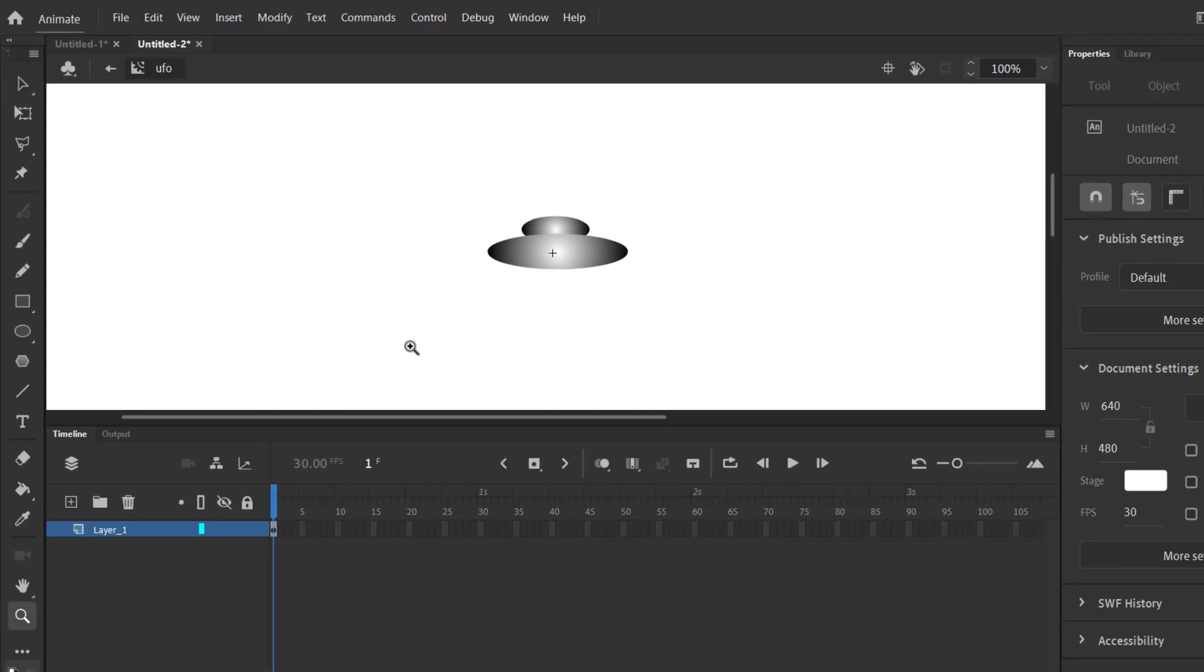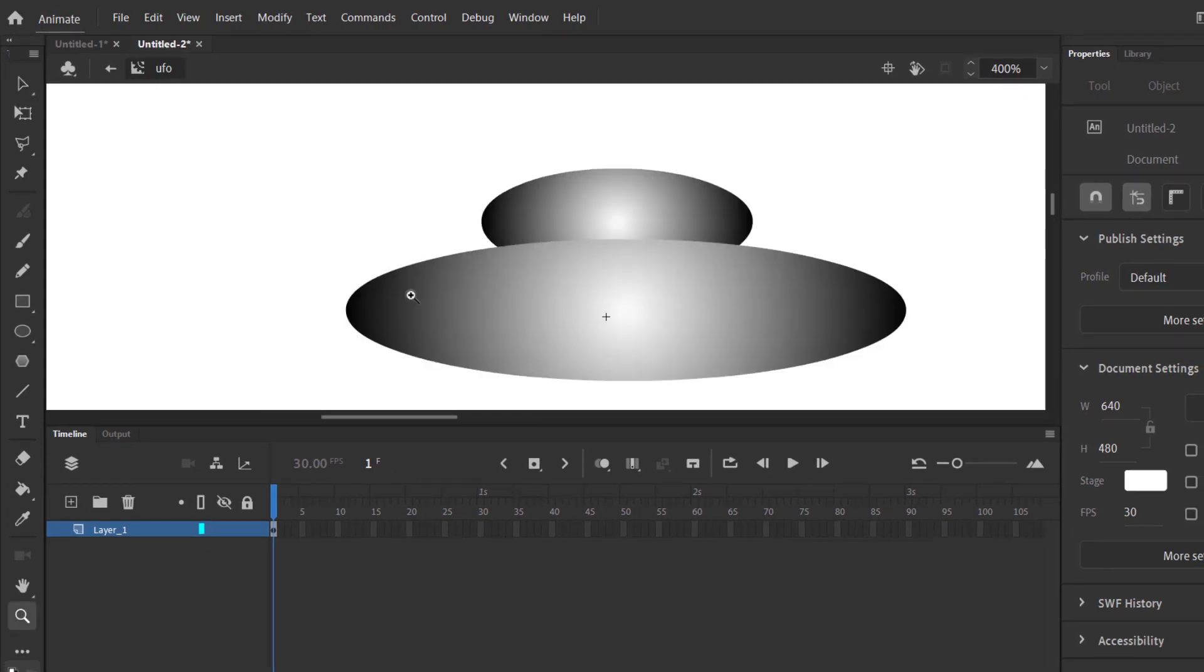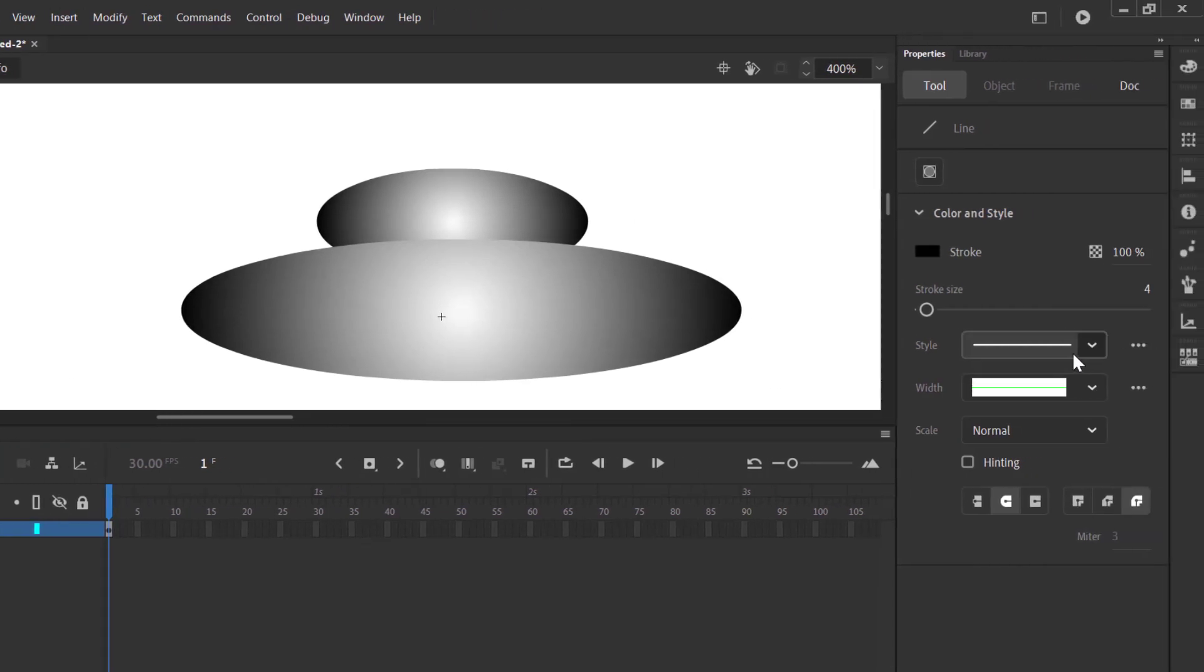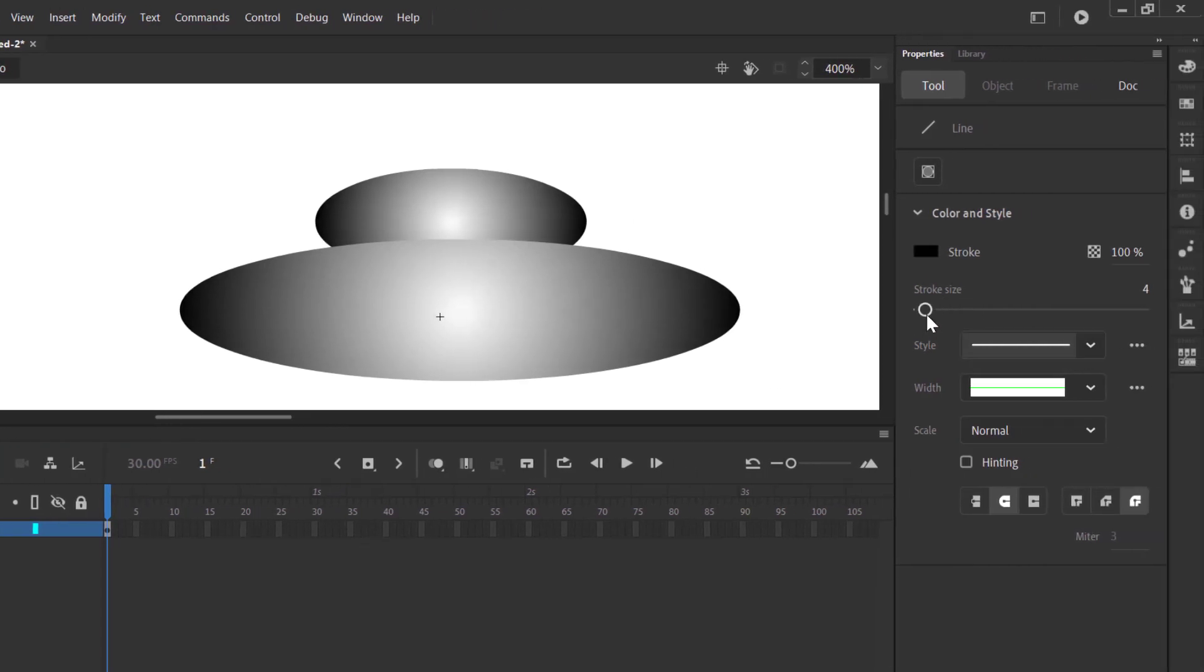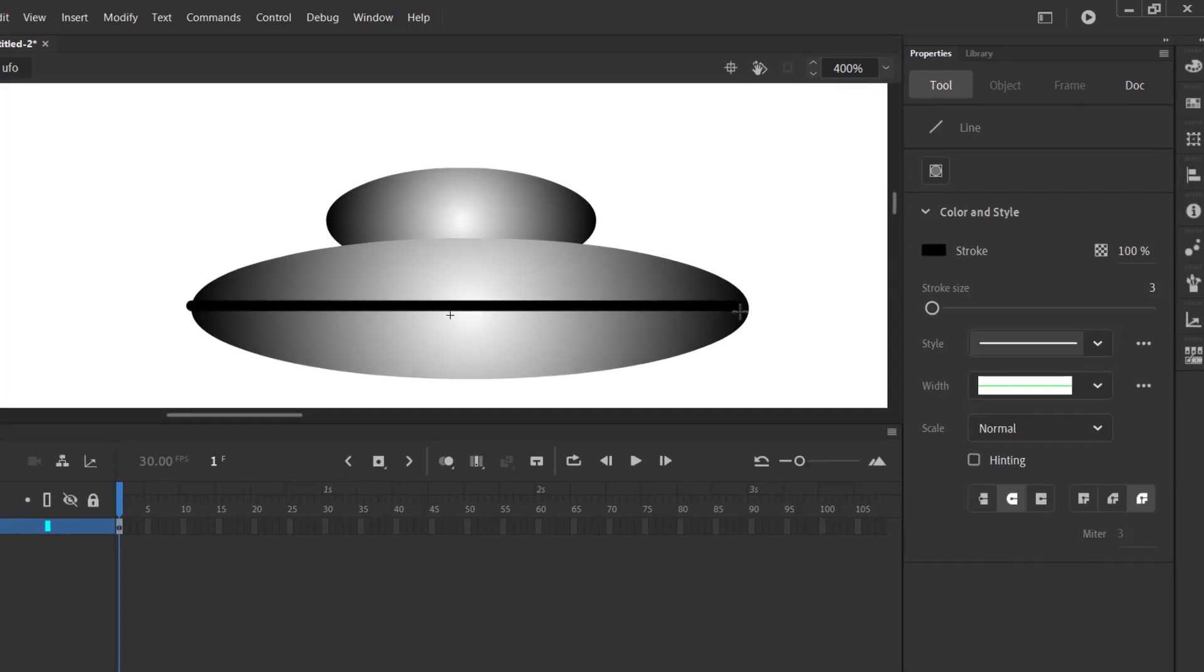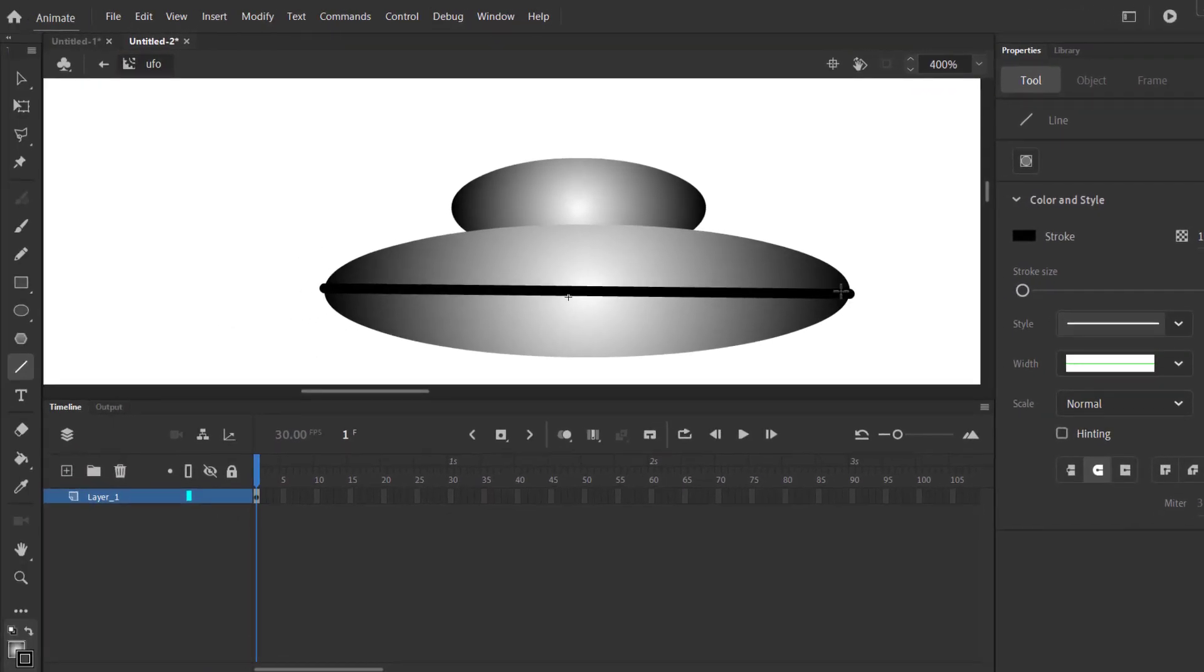I'm gonna draw a line inside it. Stroke size is 3 and I'm gonna bend it with selection tool.